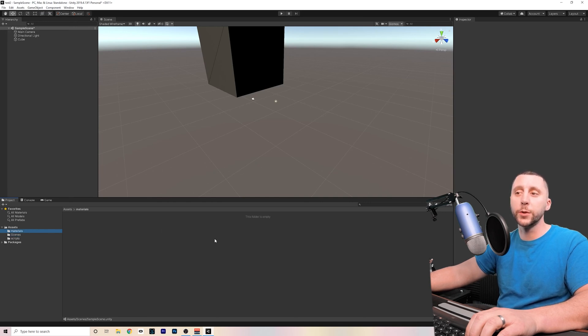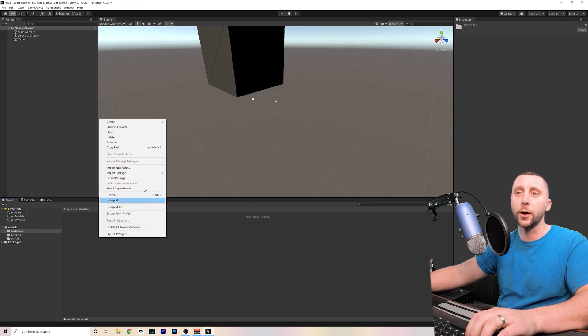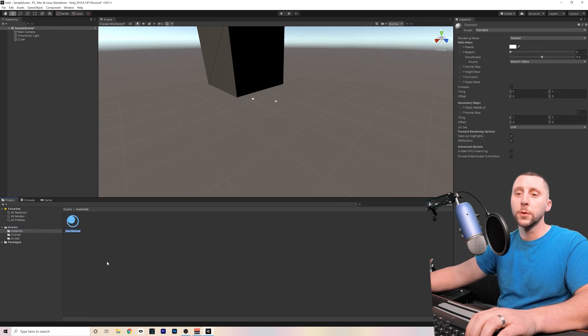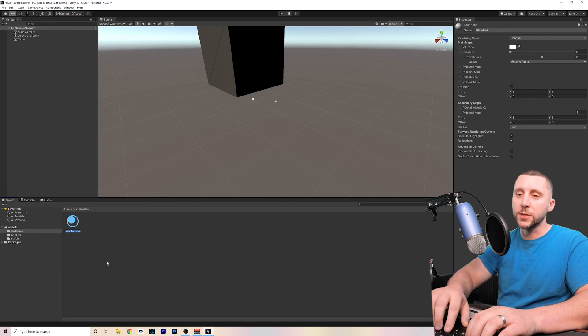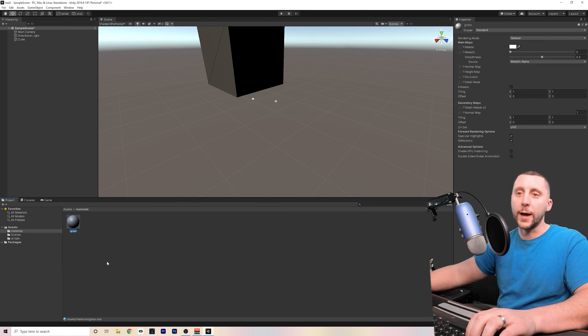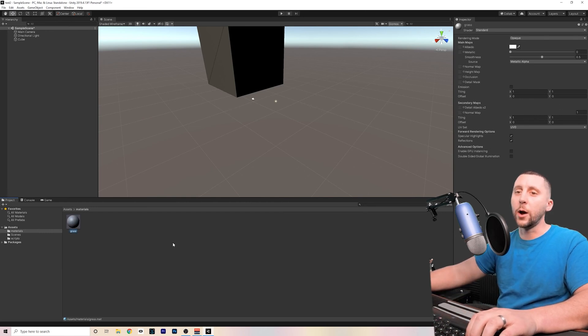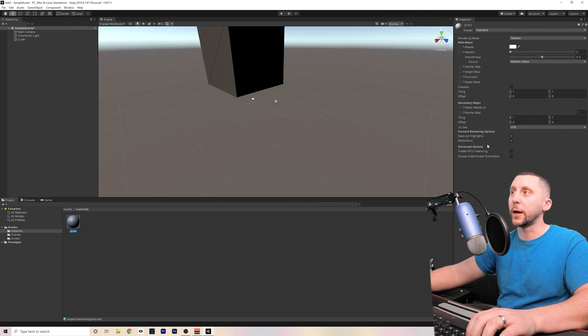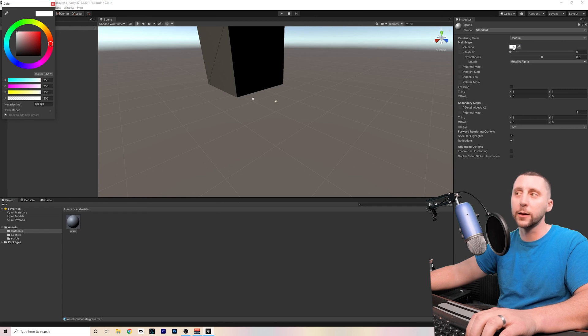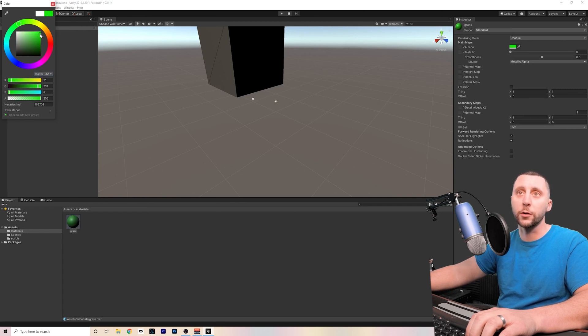Under materials, we can put different materials. So if I right-click here and I go to create material, I can name that material grass. And on the right side now, when I have that selected in the inspector, I can change the color or material or how smooth it is or if it's metallic. So for this one, if it's going to be grass, I'm going to throw a green color on there.